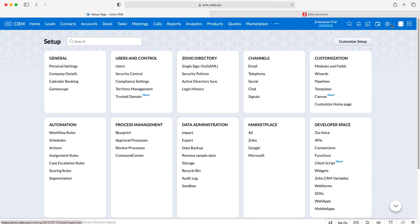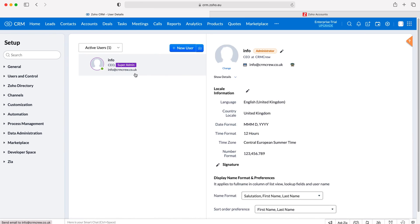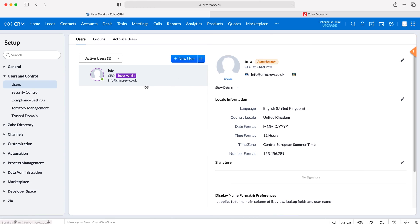Press the cog and then go to users and control, and under this tab, go to users. You'll have a list of all the users inside of the Zoho CRM system.